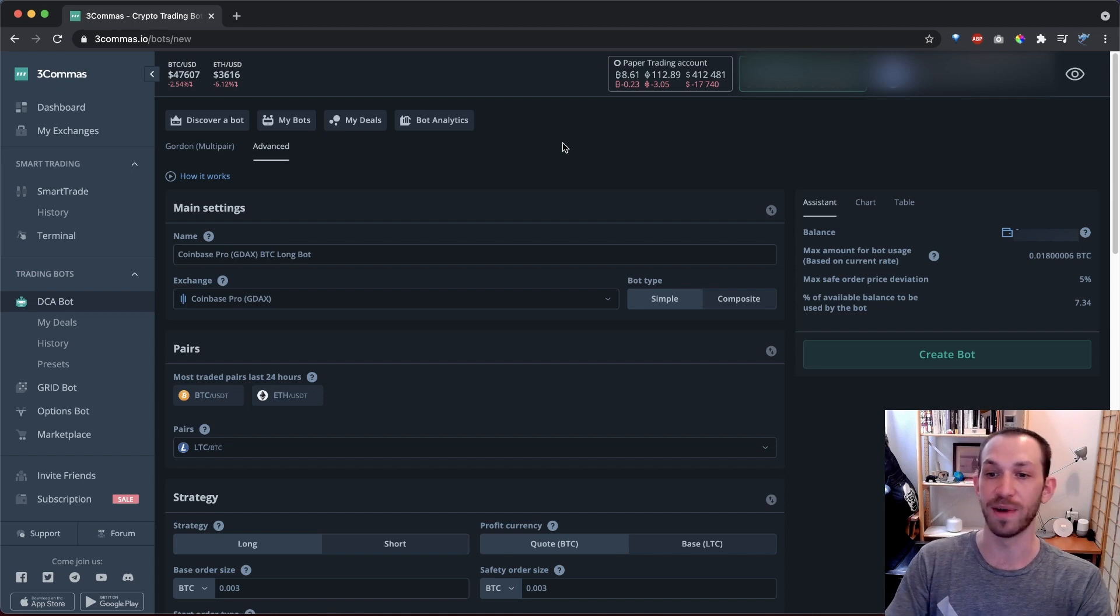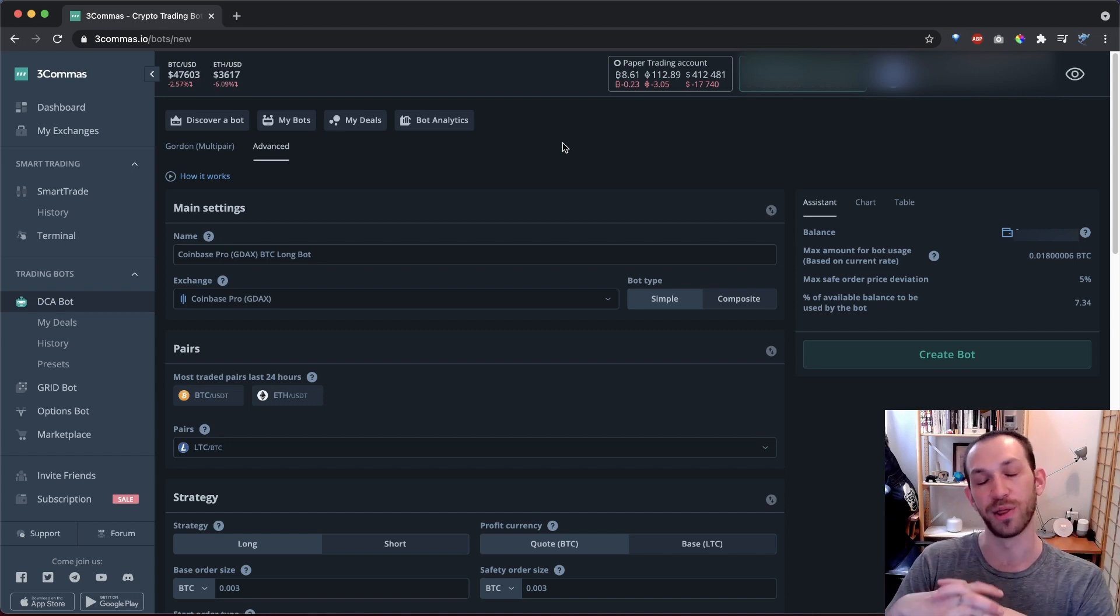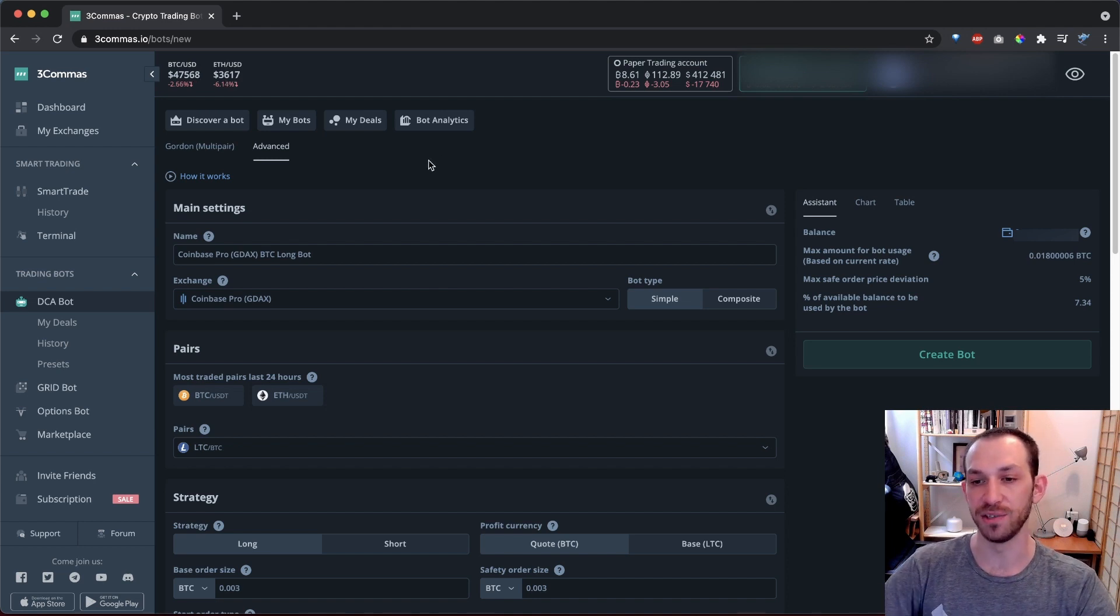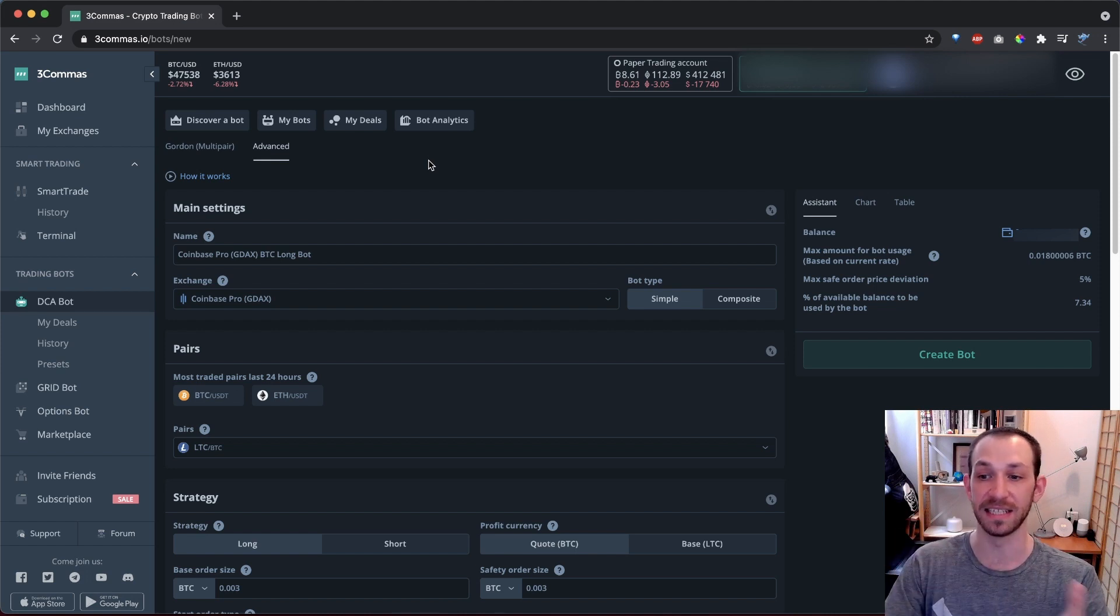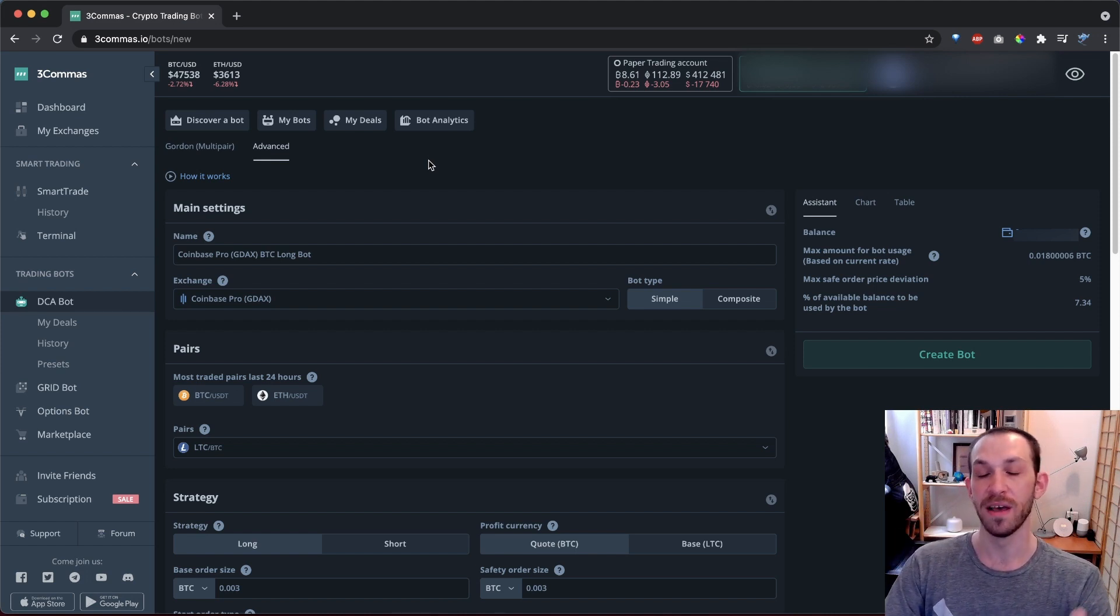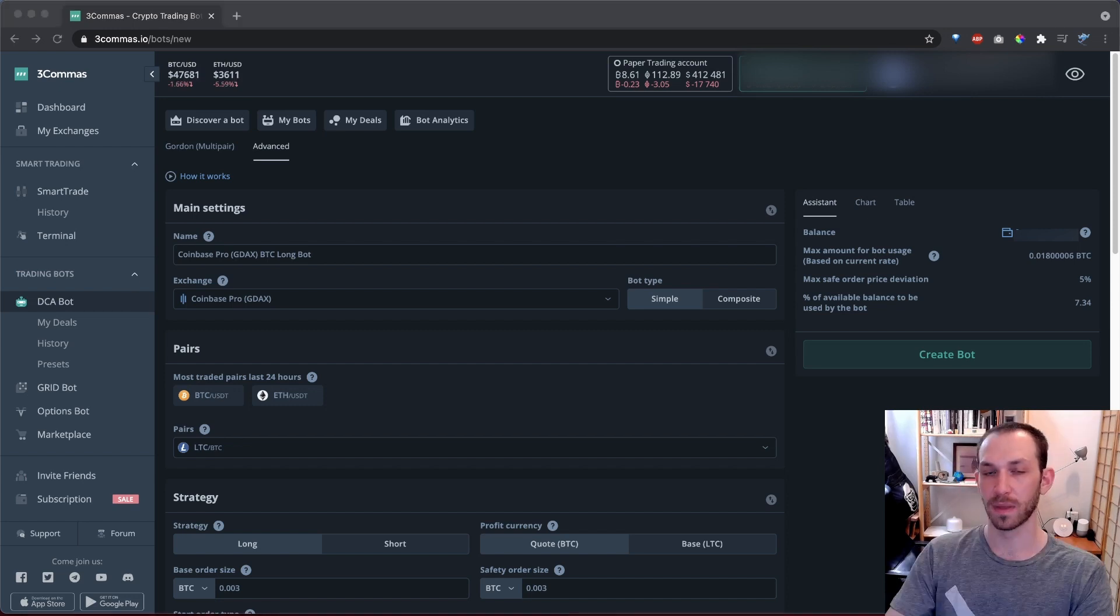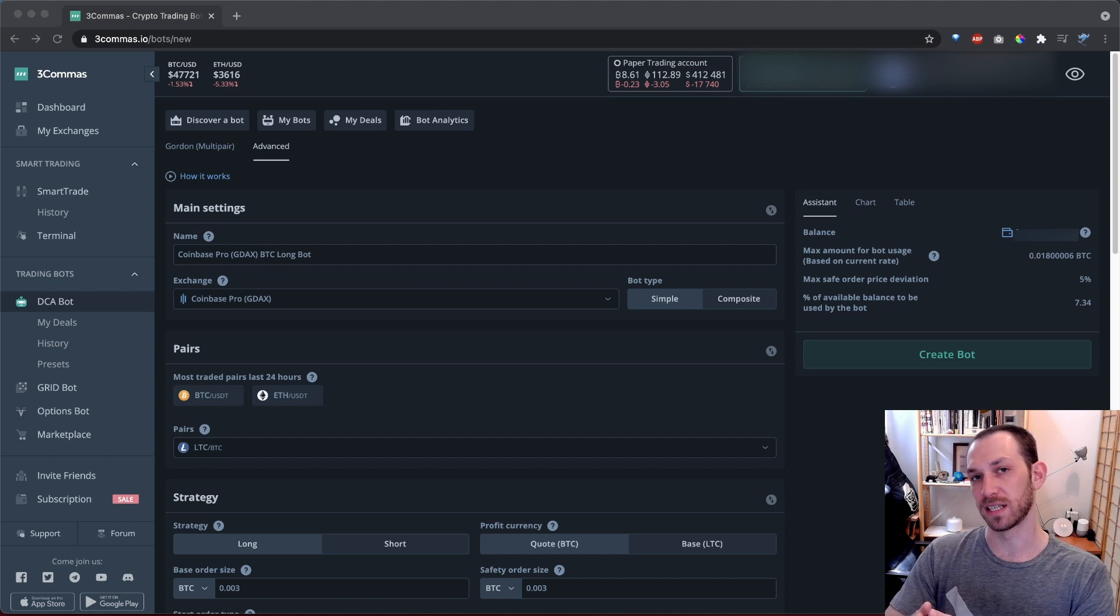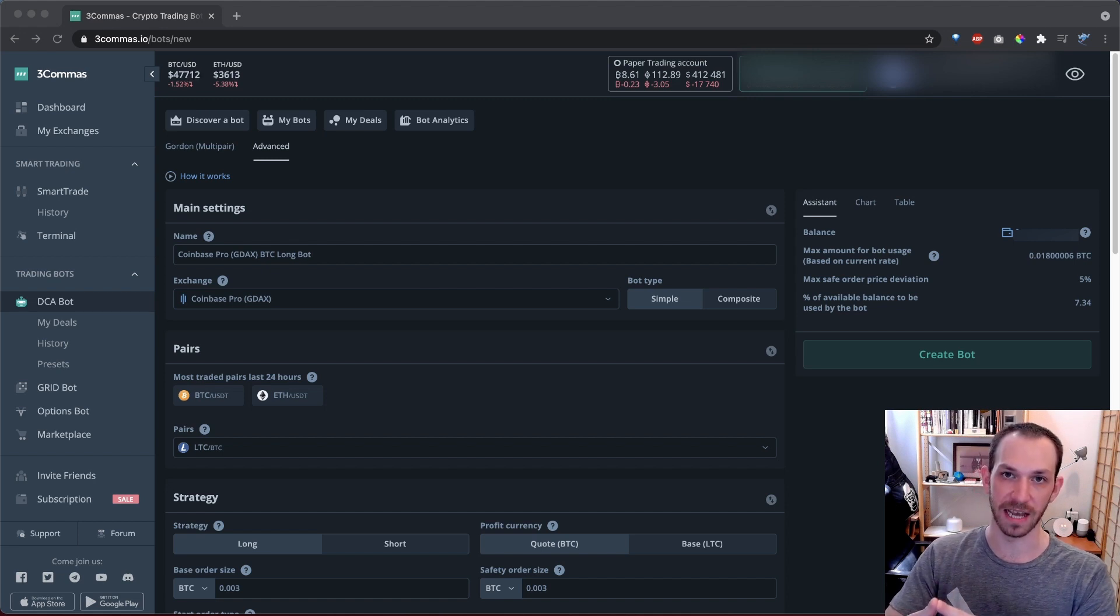And by the way, deals is the word three commas uses for positions that are automatically started by your bot. And so as you can imagine, a DCA bot is simply a system that will automatically open these powerful DCA deals for you based on your preferences and signals in the market. Before we dive into each setting, the first thing we have to discuss are the two different types of DCA bots.